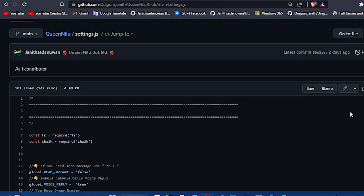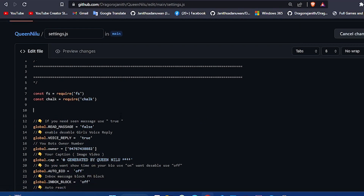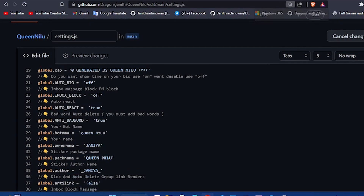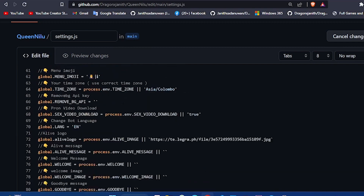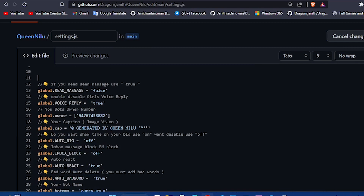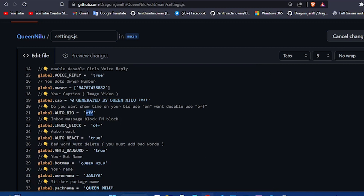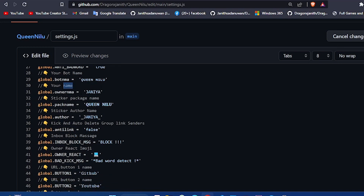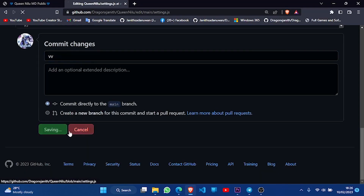Upload the file, then click Settings — the Settings.js file. Click the pencil icon to edit the file. You can use it as an autobio or as an account. If you want to use it as a group owner, you can use captions, usernames, autoreact, and bad word filter. You can also use it as a URL or a live logo message.